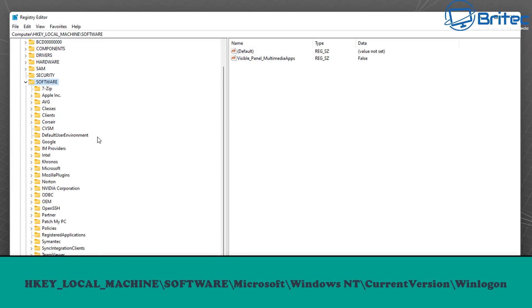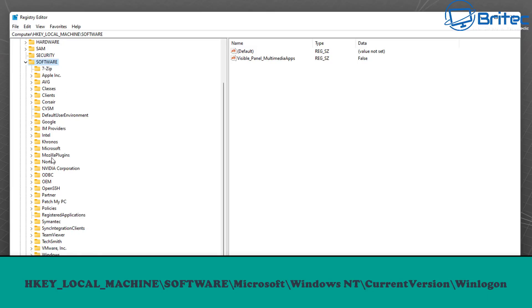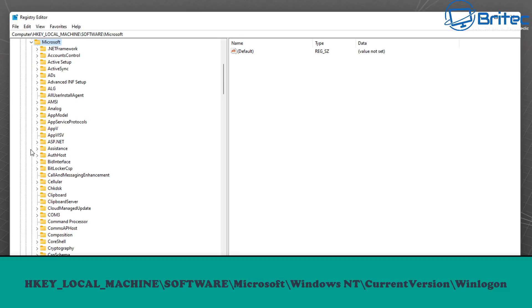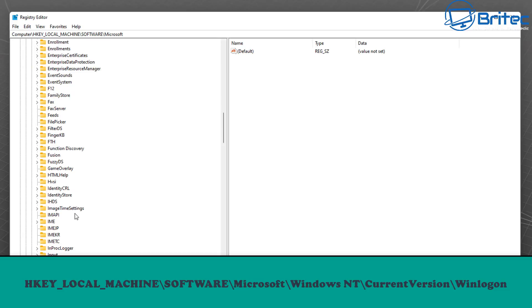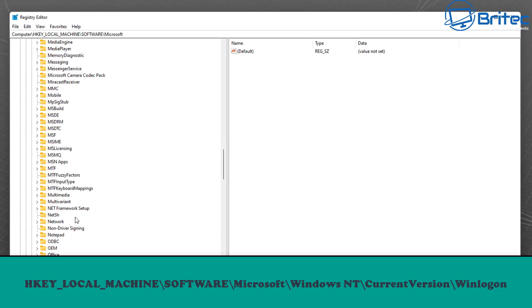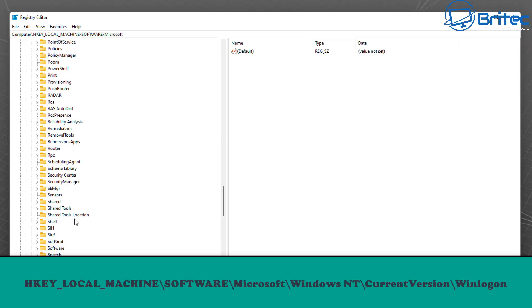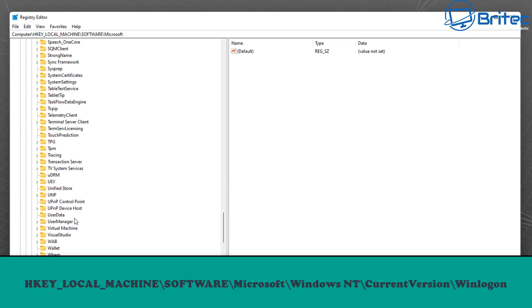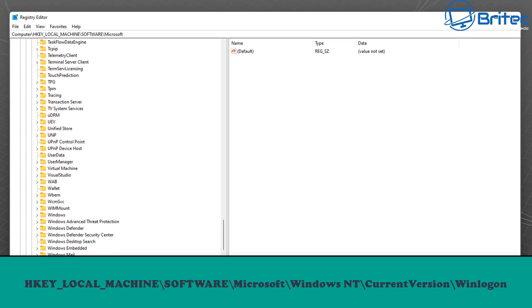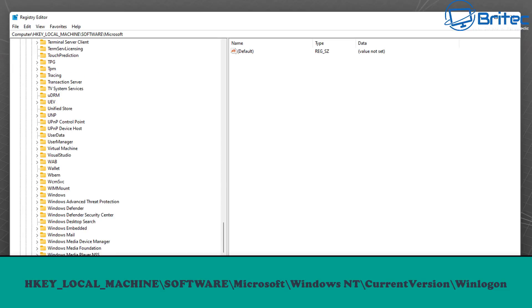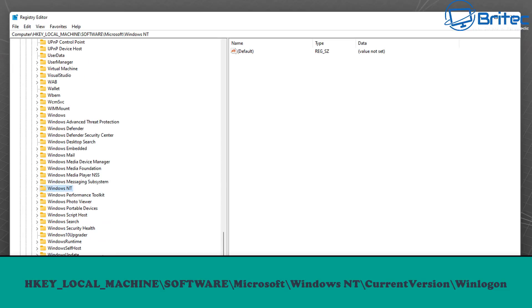This will open up the Registry Editor. We need to navigate to HKEY_LOCAL_MACHINE, then Software, then Microsoft. Find Microsoft in here and click on it. Then go down to Windows NT, it'll be all the way down the bottom.